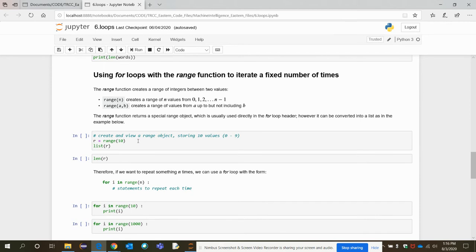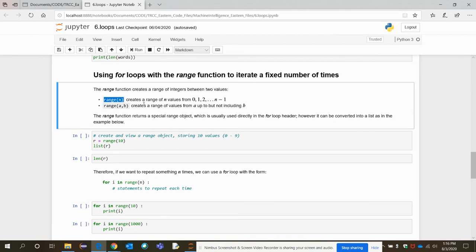Next, using the for loop with the range function to iterate a fixed number of times. The range function creates a set of integer values. Writing range(n) creates a range of values from 0 up to n minus 1. So range(5) gives 0, 1, 2, 3, 4. You can also write range(a, b), which gives values from a up to but not including b.